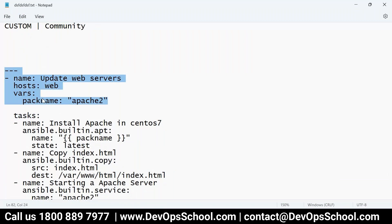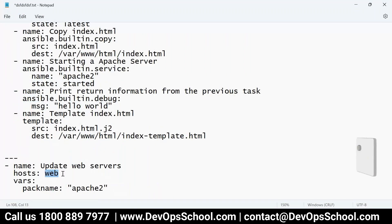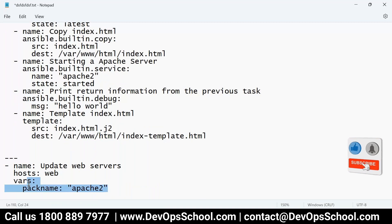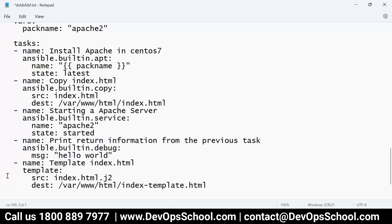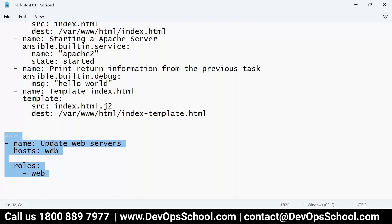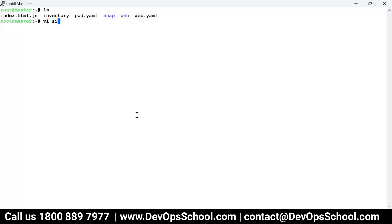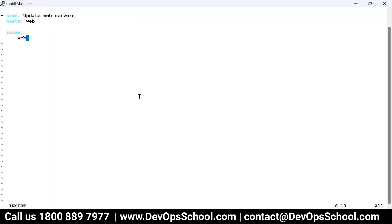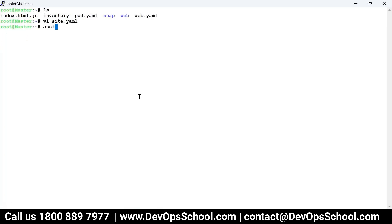So now my role is ready. The next question: how do we call the role? In your playbook — site.yaml — you specify the hosts group and instead of tasks you use 'roles', then list the role name, for example 'web'. When you call a role, the convention is to name that file site.yaml. Never use tab — use spaces only. Now run the ansible-playbook command on site.yaml.